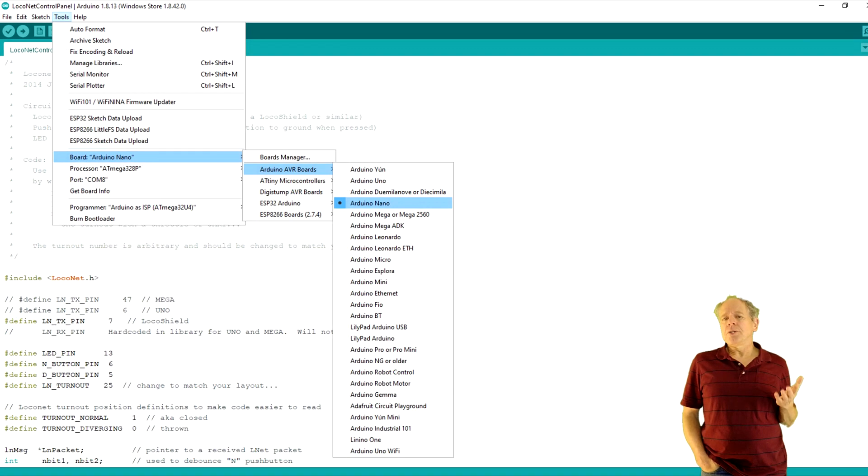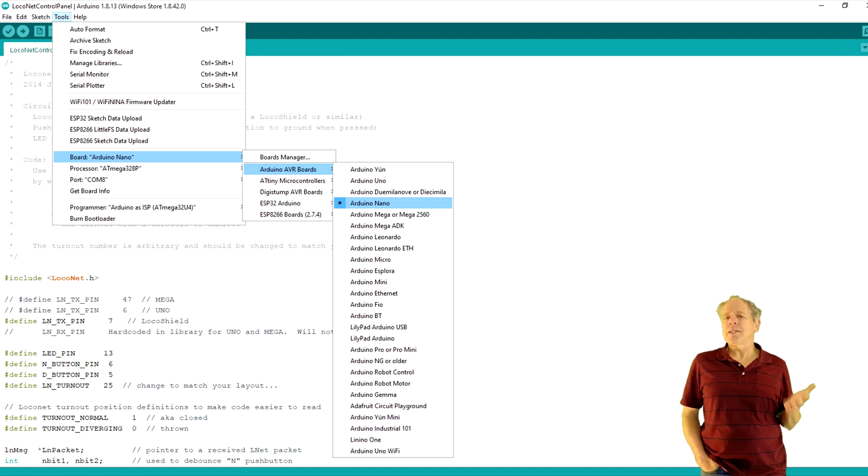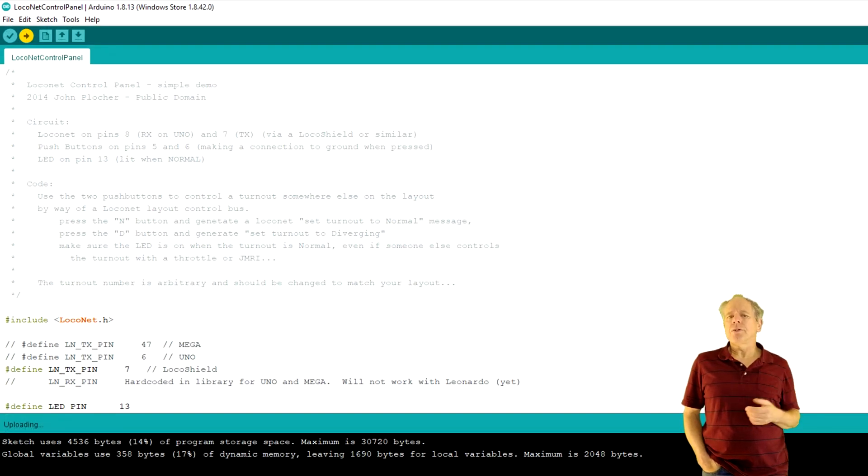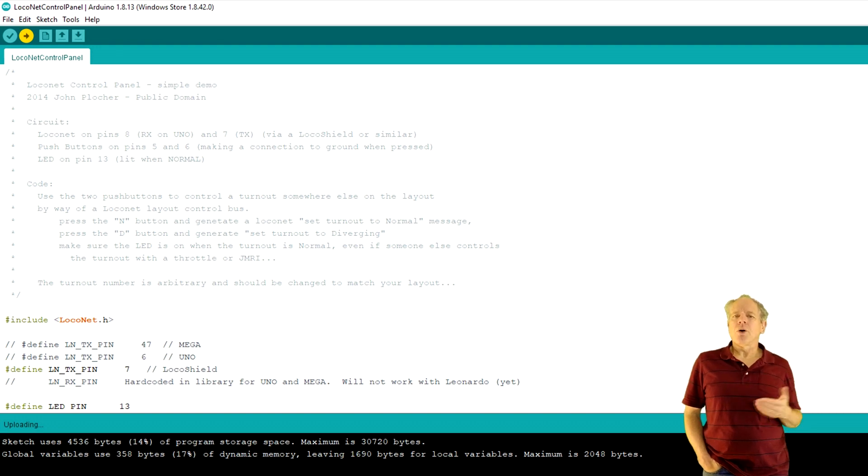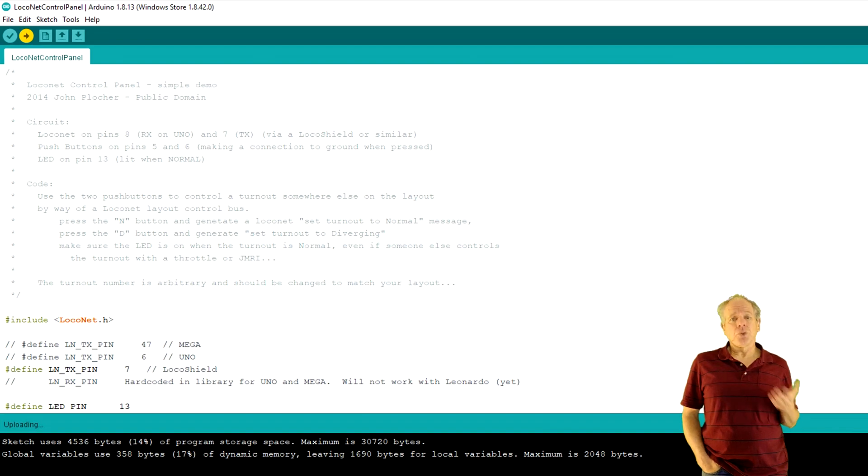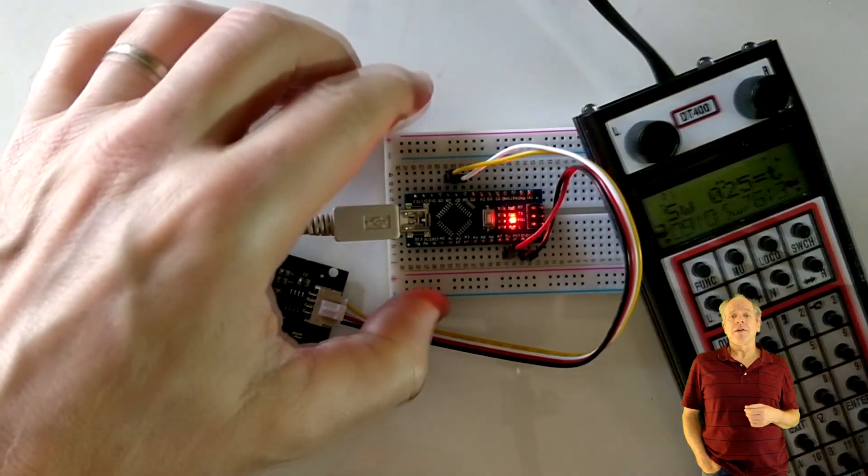Now you connect the Arduino to USB of your computer and select the correct board and port number. Then you click the compile and upload button and when Arduino is done, you should be able to control the onboard LED of the Arduino from your handheld throttle using switch address number 25.